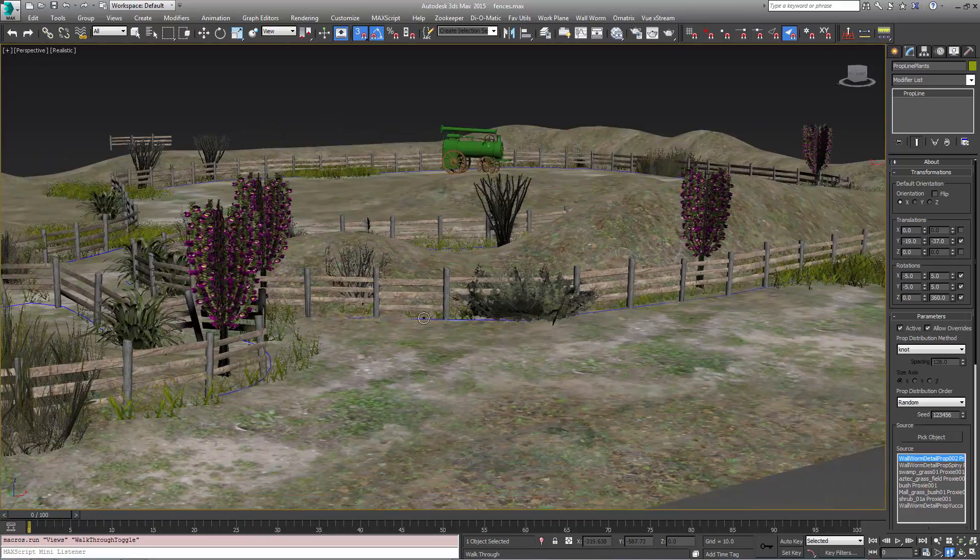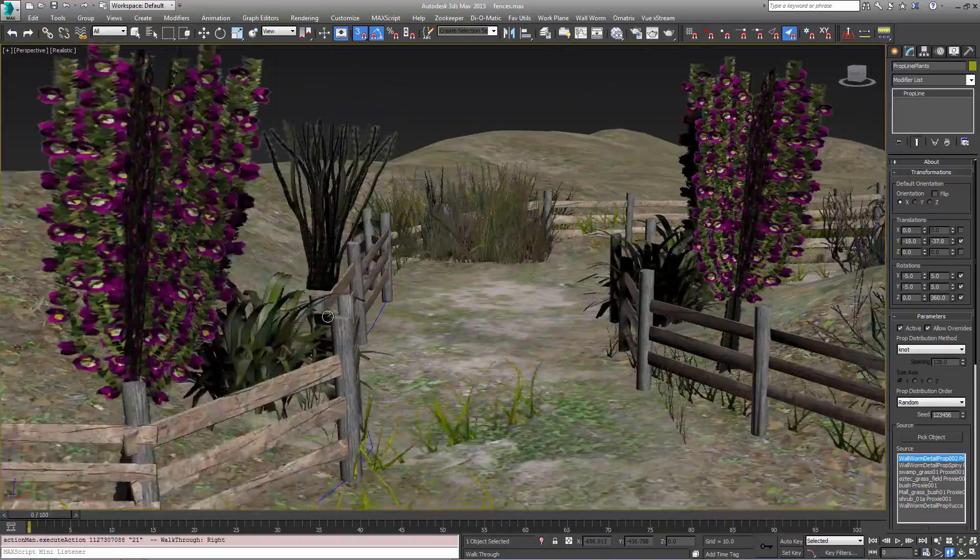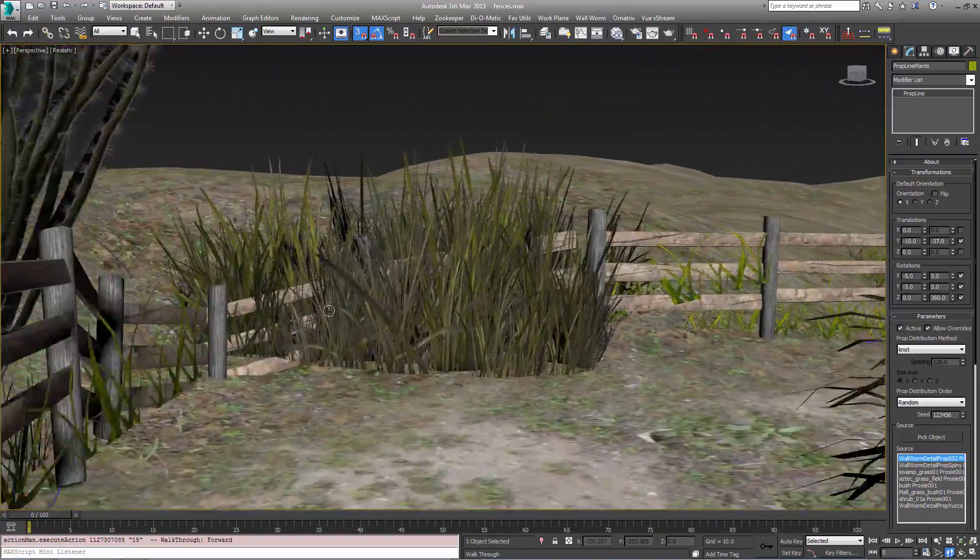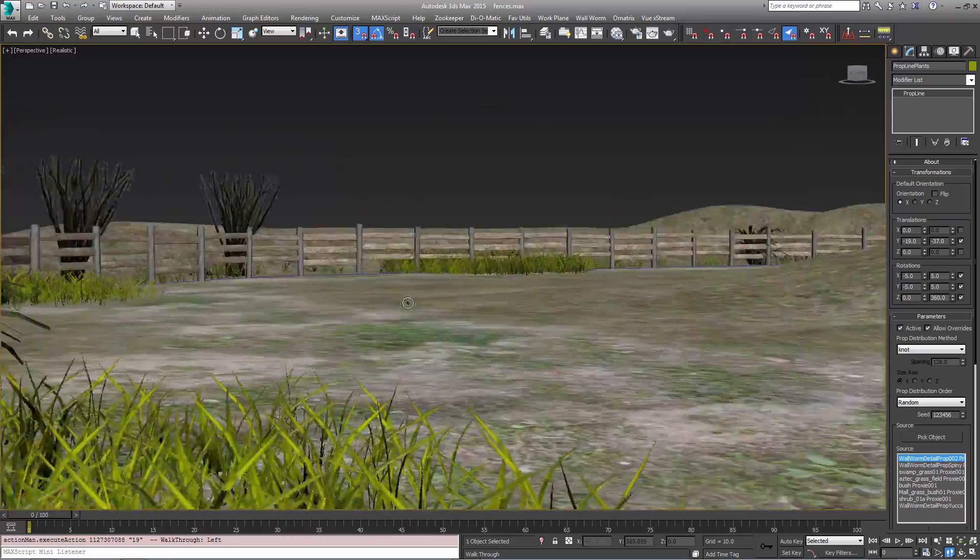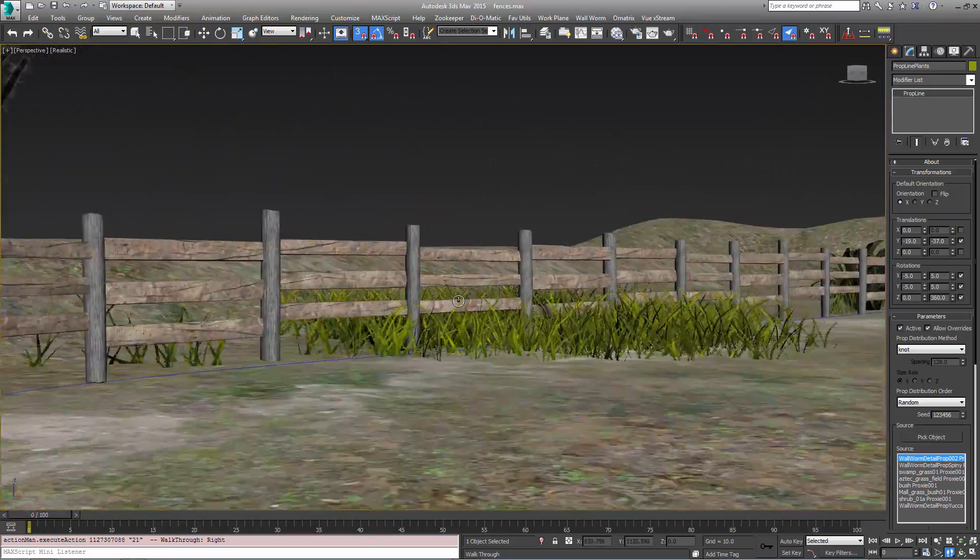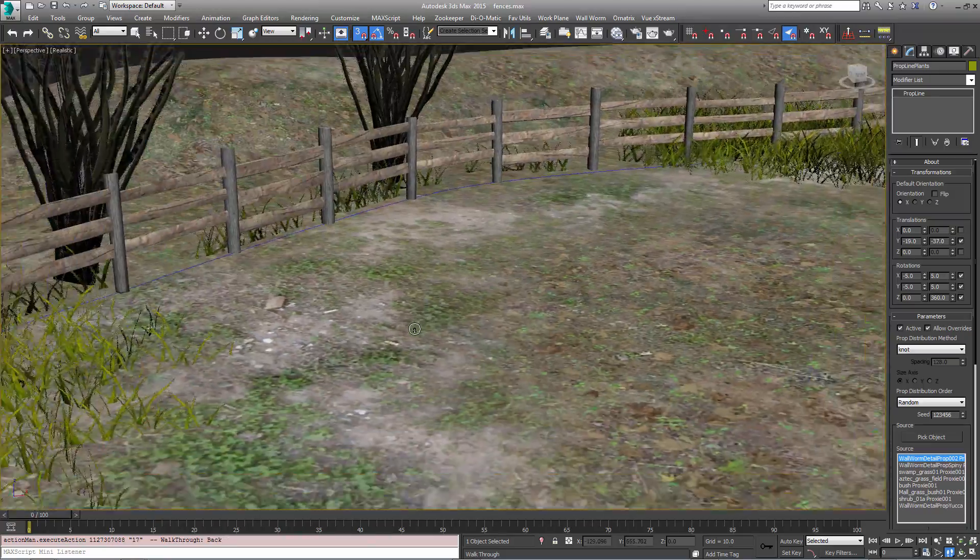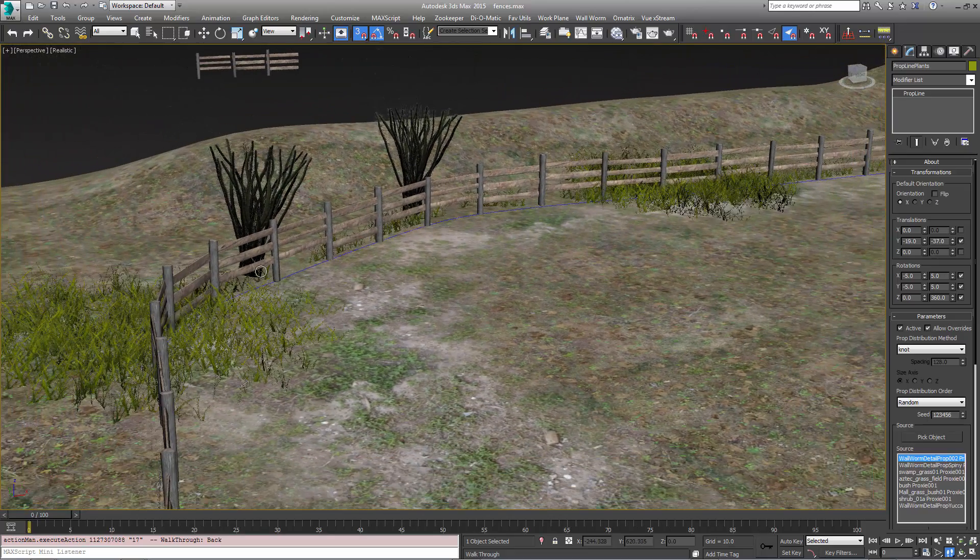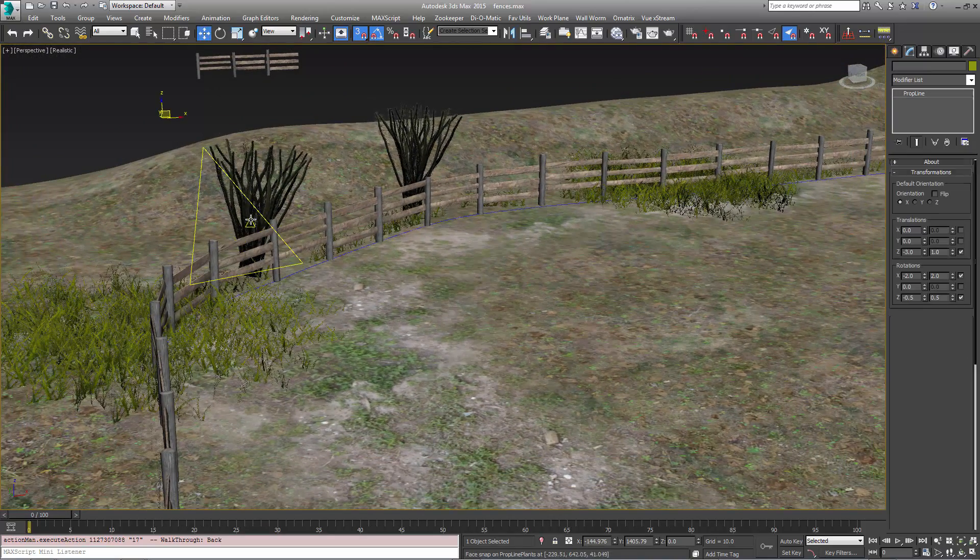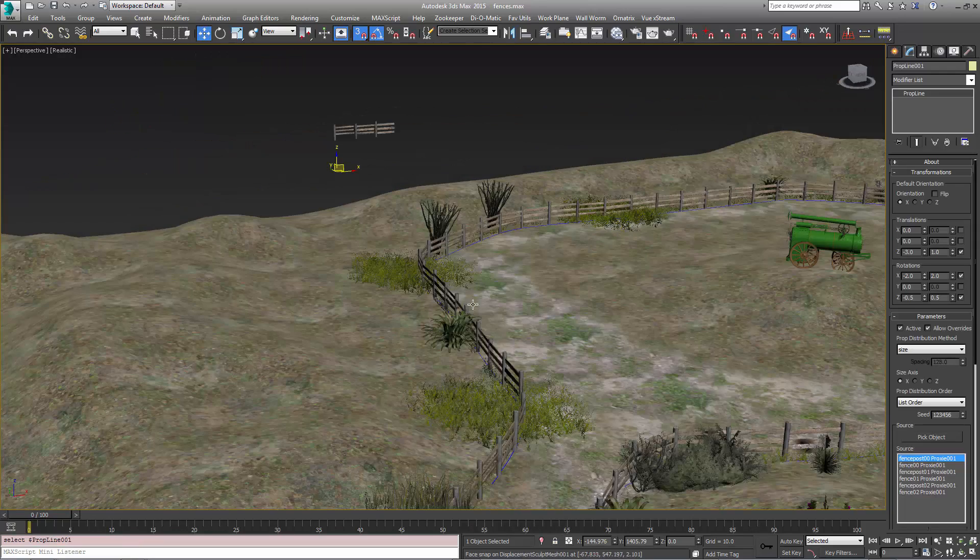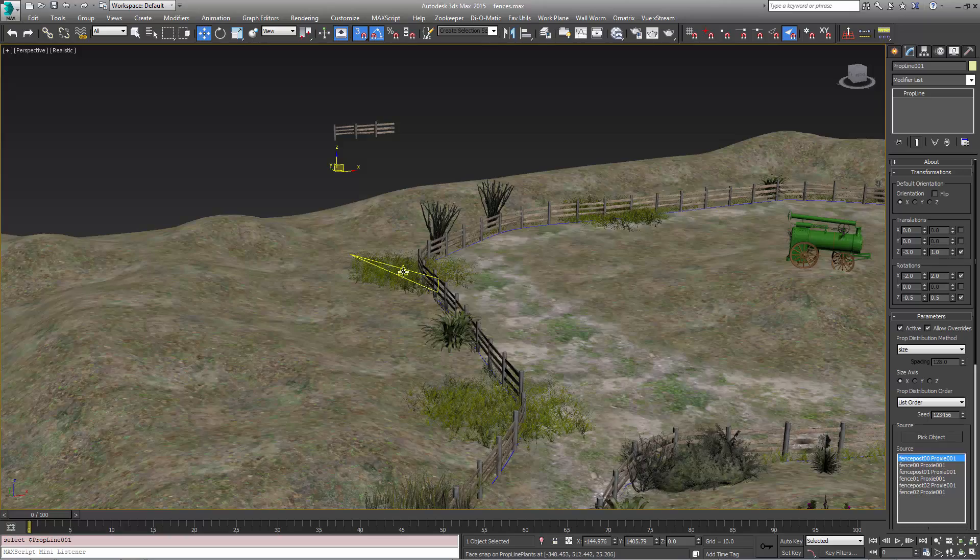So this is a good way to use splines to control the distribution of your props in your scene. Right now it's all parametric so there are only actually three objects here. Each of these sets of props is one object. So the fence is one object, this set of plants is one object, and the grass is one object.